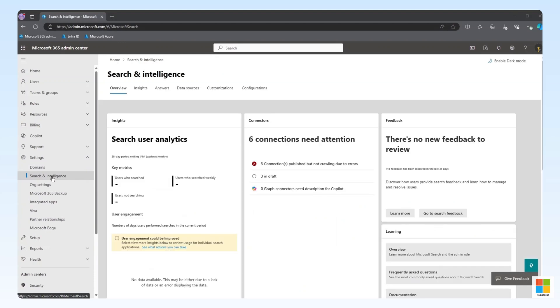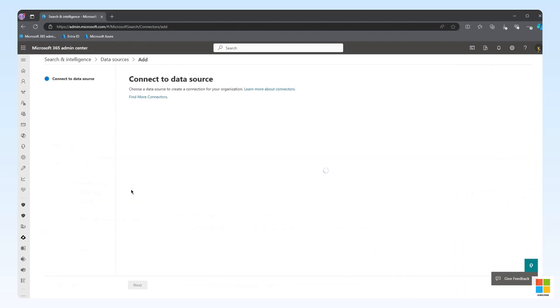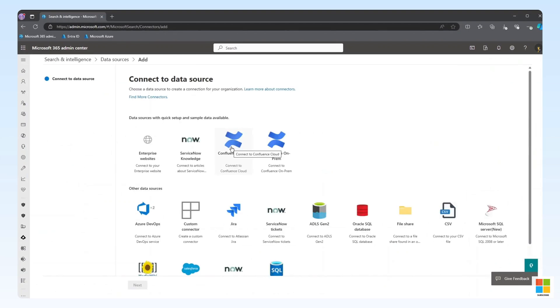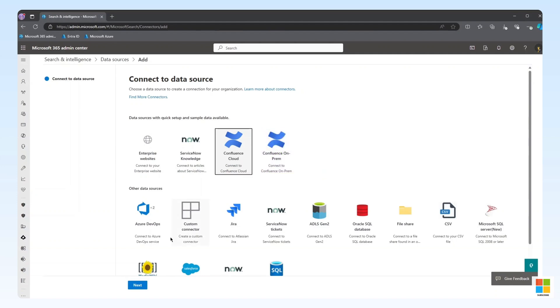From here, we can select Data Sources, and then Add Connection. From the Data Source window, select Confluence Cloud, and then Next.